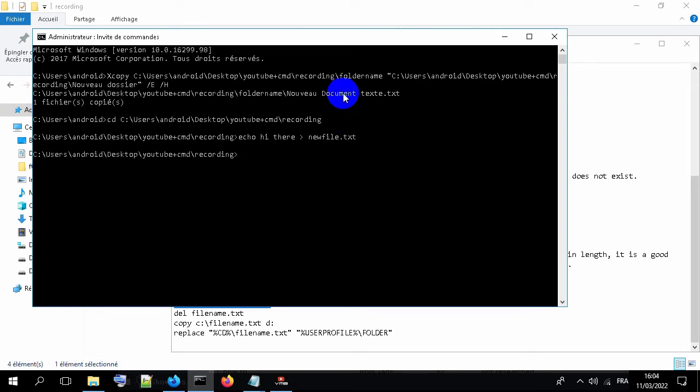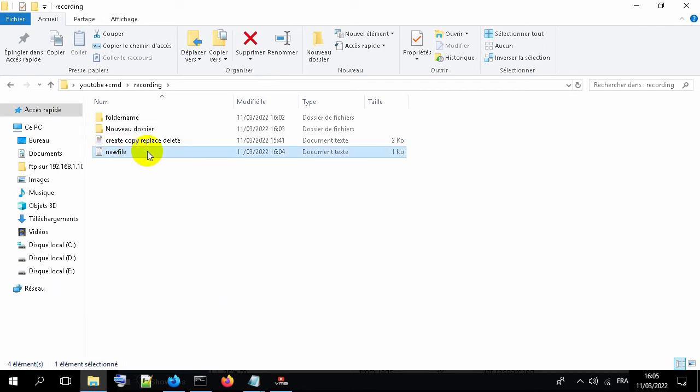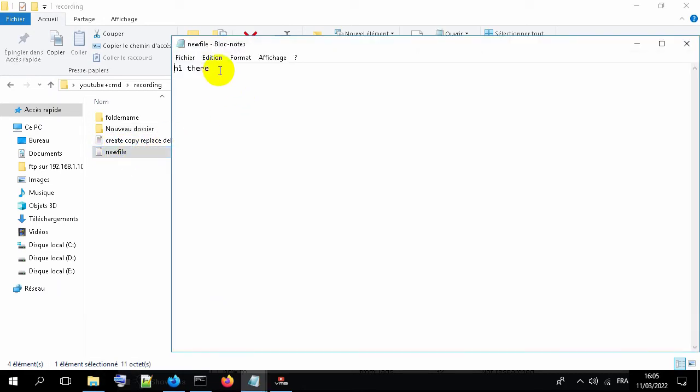Hit enter, and here it is with hi inside.